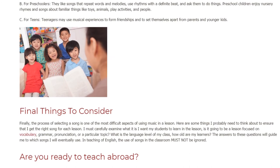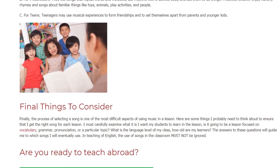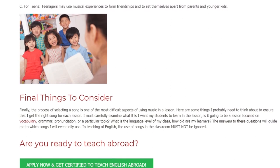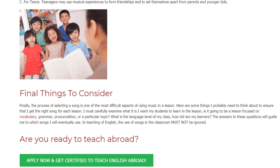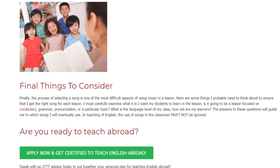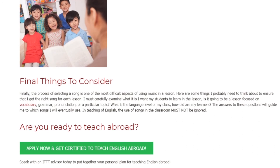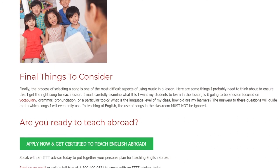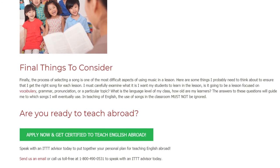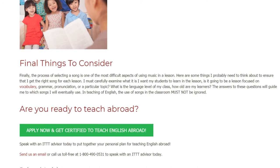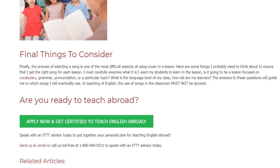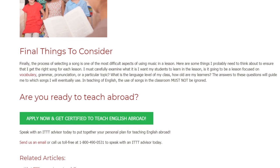Finally, the process of selecting a song is one of the most difficult aspects of using music in a lesson. Some things to consider: I must carefully examine what I want my students to learn — will the lesson be focused on vocabulary, grammar, pronunciation, or a particular topic? What is the language level of my class? How old are my learners? The answers to these questions will guide which songs I use. In teaching English, the use of songs in the classroom must not be ignored.